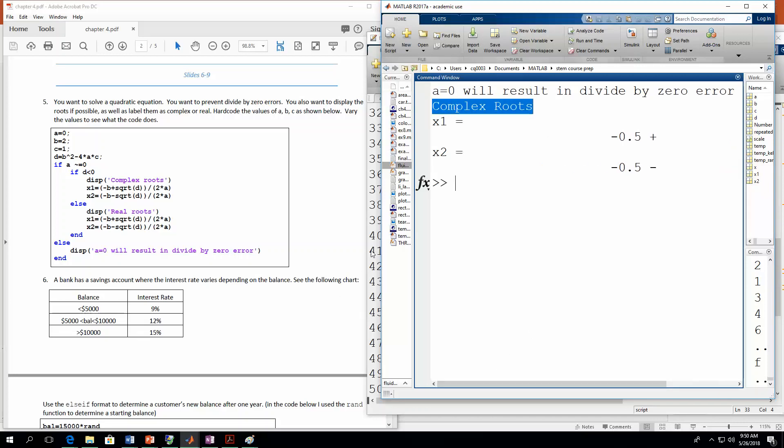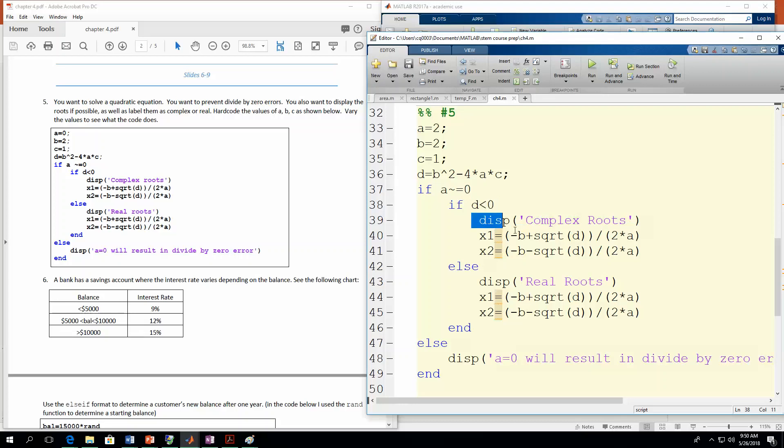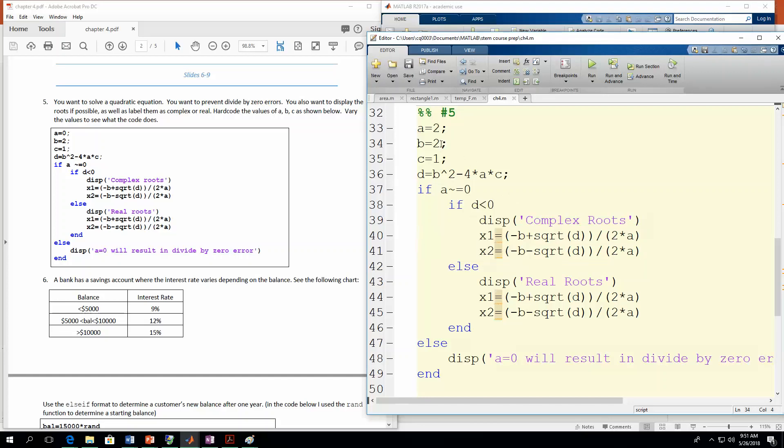So in that one, a was not equal to zero. So it went through here and it did the test. So we have this d calculation. So it calculated d. And it found that d was negative. So then it went through and did this set of action statements. So now, let's see. Let's make b be nine.